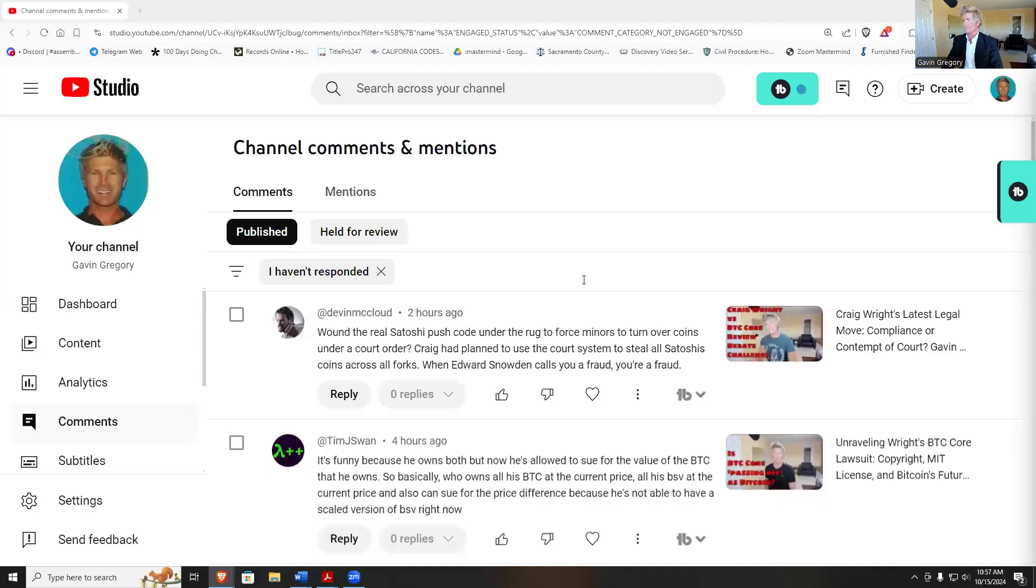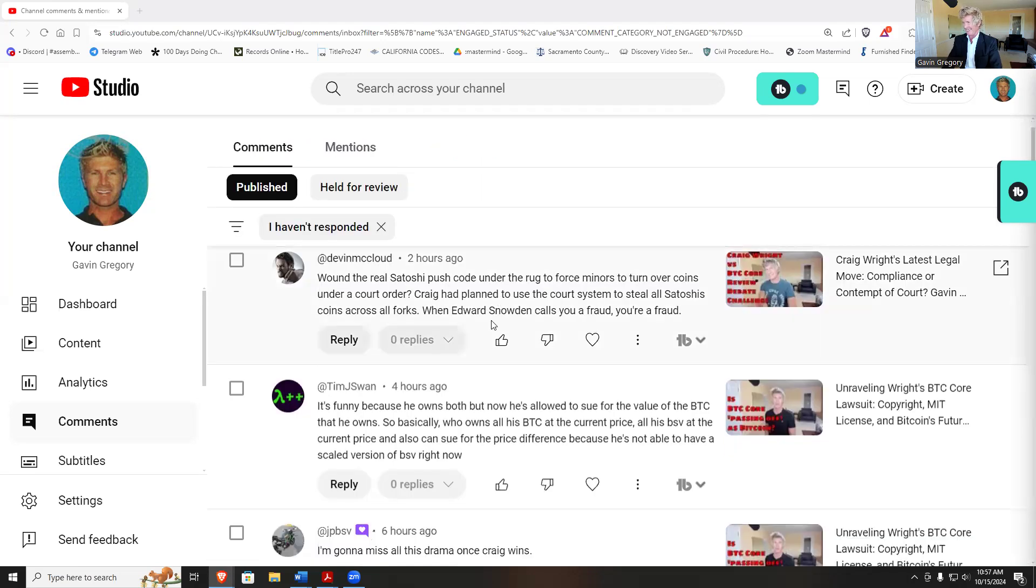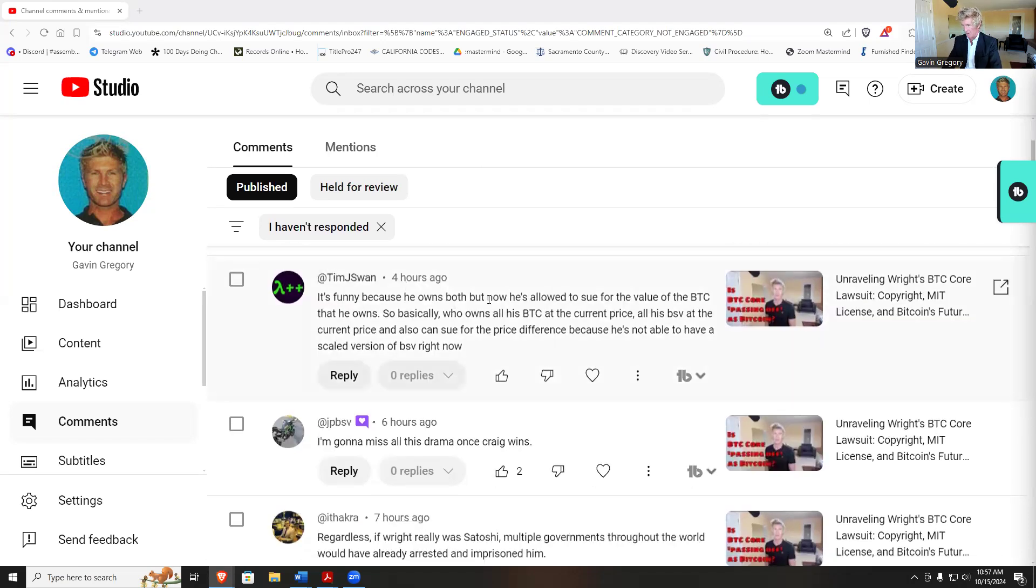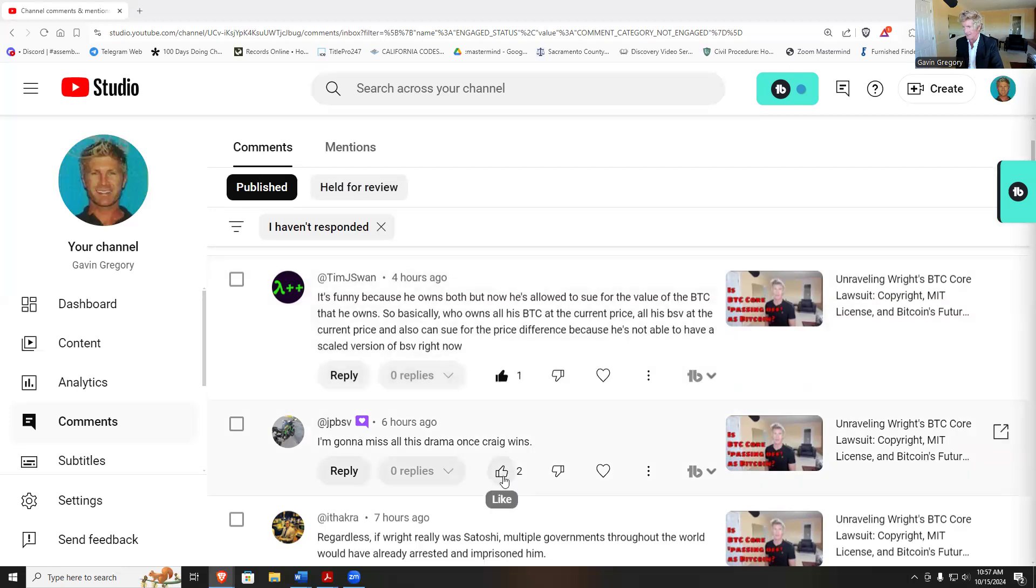Let's go ahead and get started on some of these Q&As and see what's up. Okay, now I'm just going to read through these for the first time and respond. With the real Satoshi, push code under a rug, force more miners under a court order. Snowden calls you a fraud. It's funny because he owns both and he's now allowed to sue for the value of BTC that he owns, so basically who owns all of his BTC at the current price, all of his BSV at the current price.